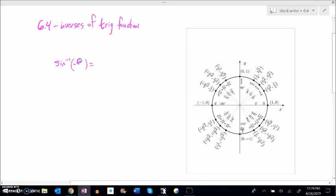Inverse sine of root 2 over 2 - that's the height of root 2 over 2, since sine is related to y. Remember, inverse sine is a little quirky. It wouldn't repeat; it would not give me 315 degrees. It's this angle here from zero, so think about that symmetry - it's negative 45 degrees.